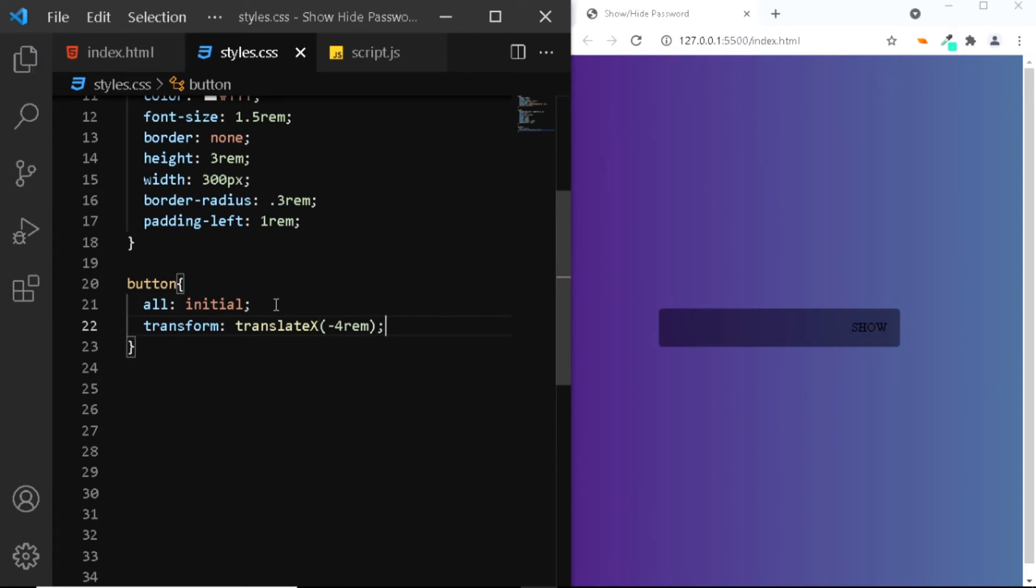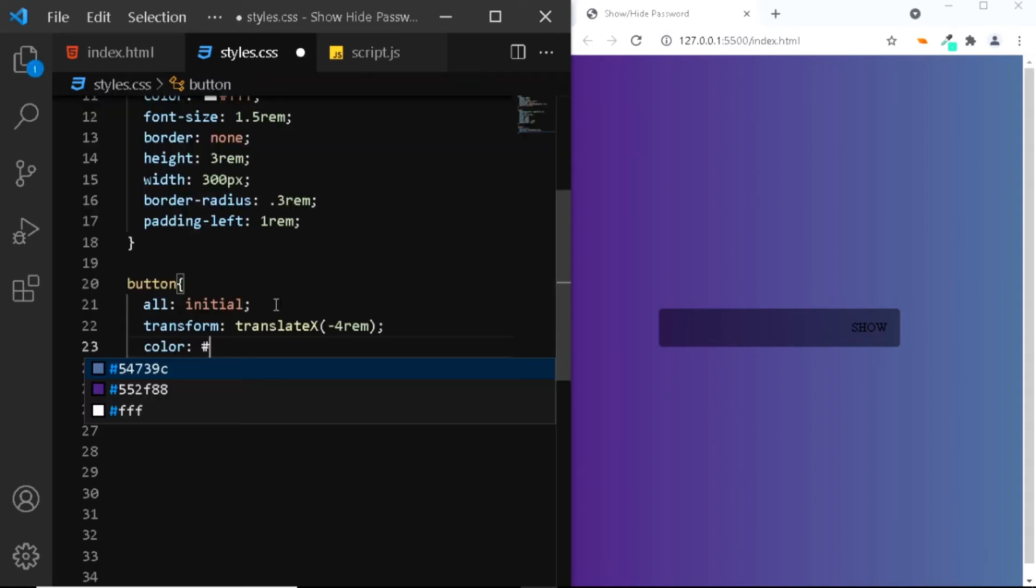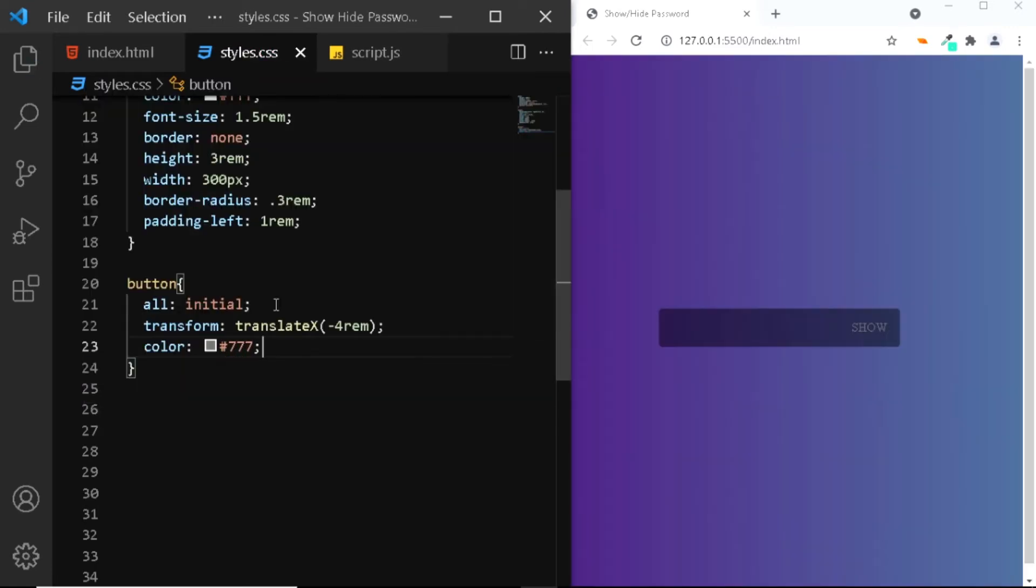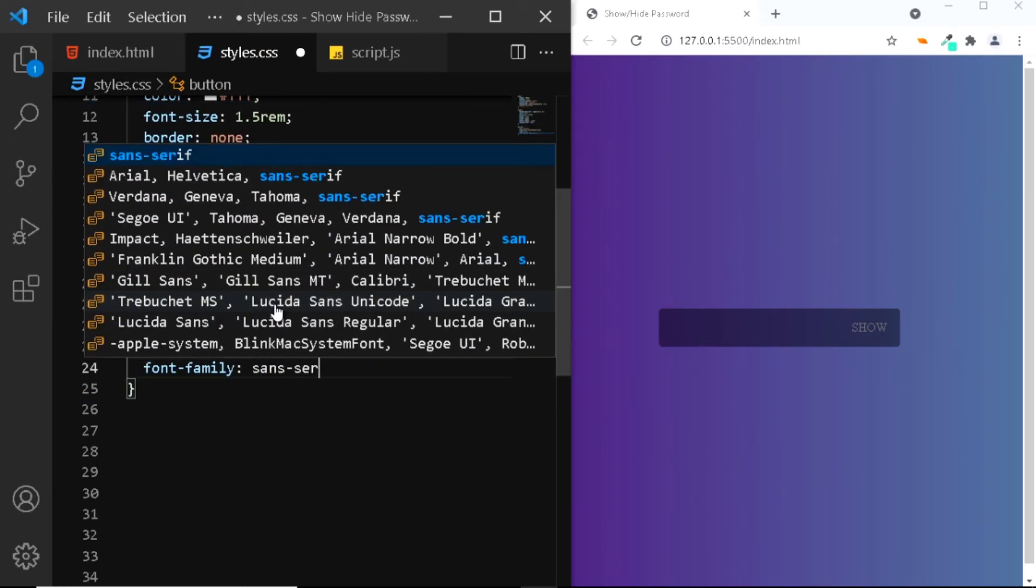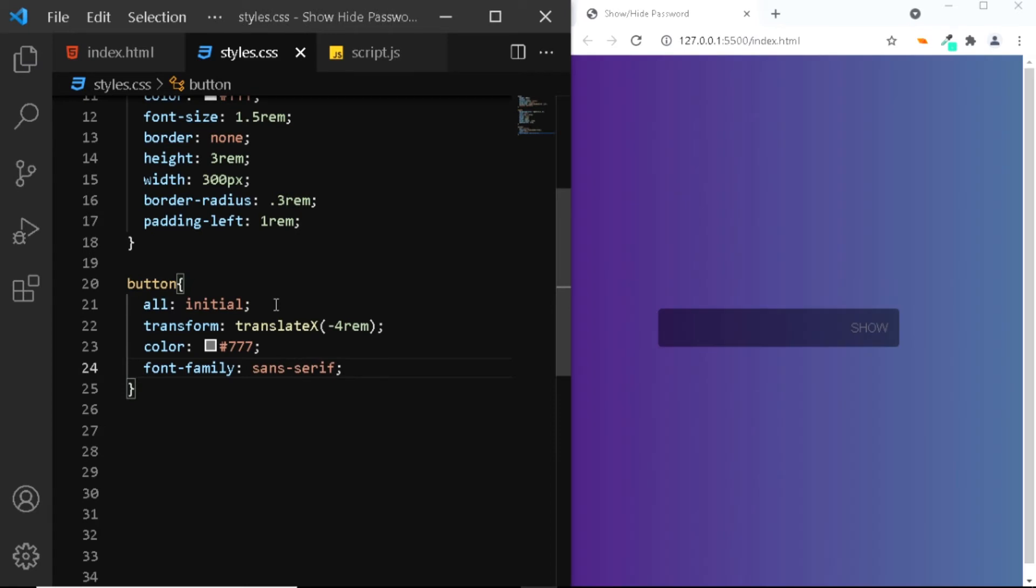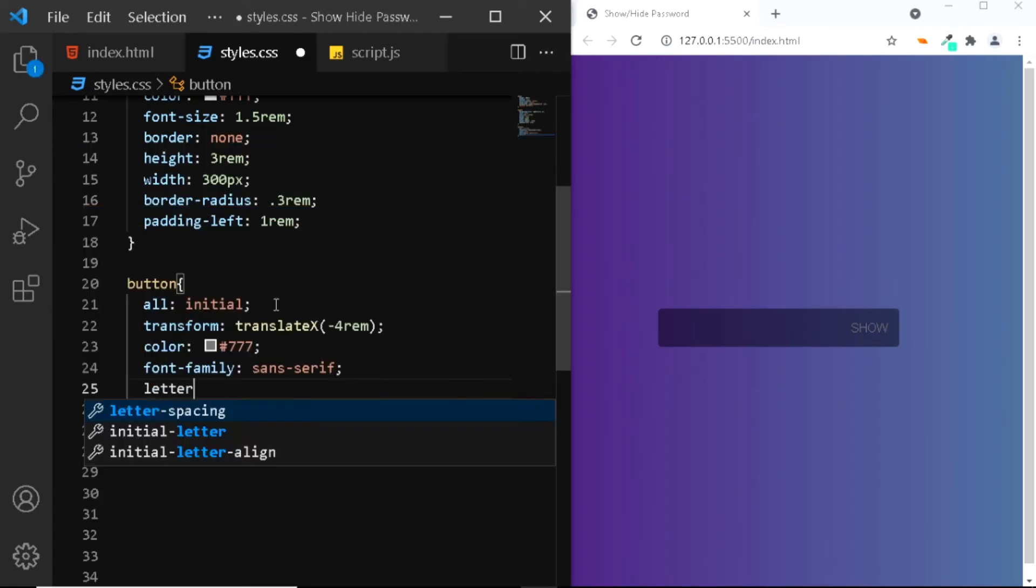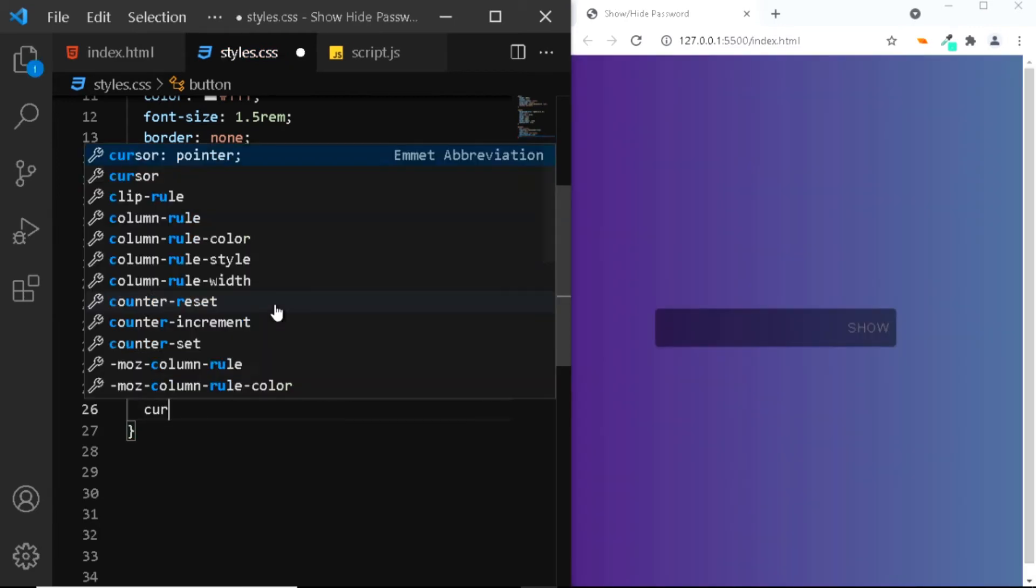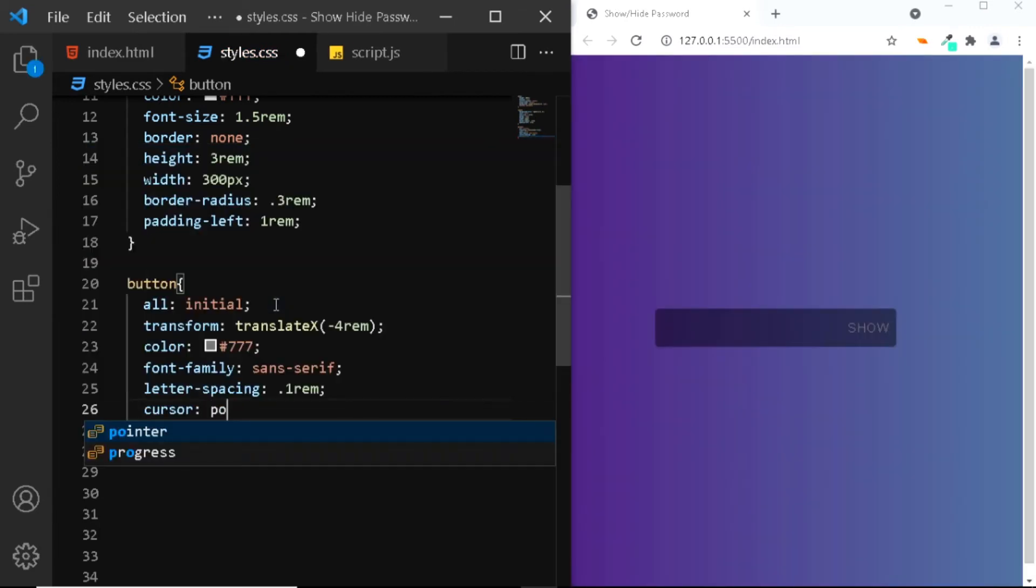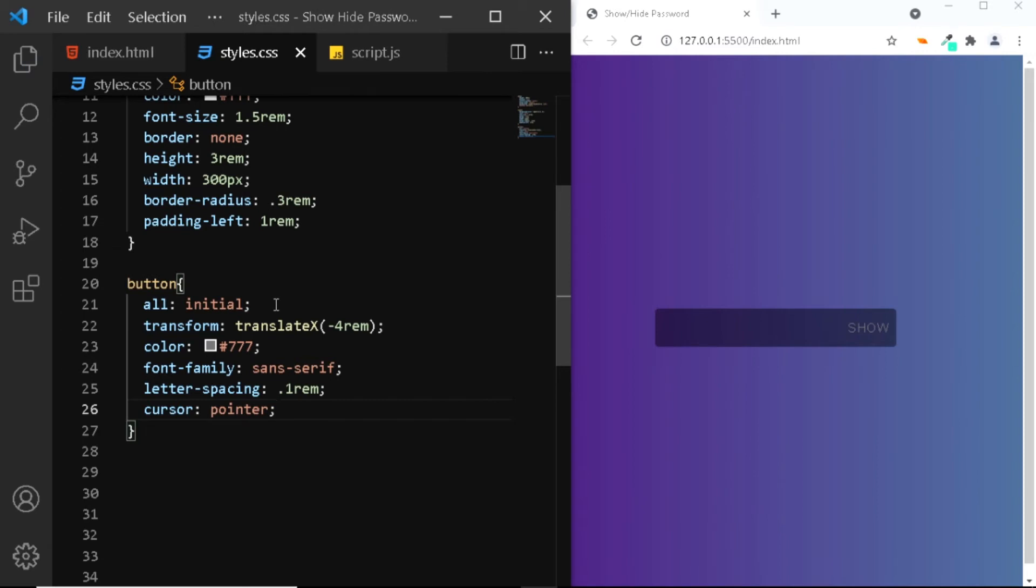Let's change the color of the text to 777. Also let's change the font-family to sans-serif. Let's add a letter-spacing of 0.1 rem. Also let's change the cursor to pointer. And that is all we need for the CSS for now.